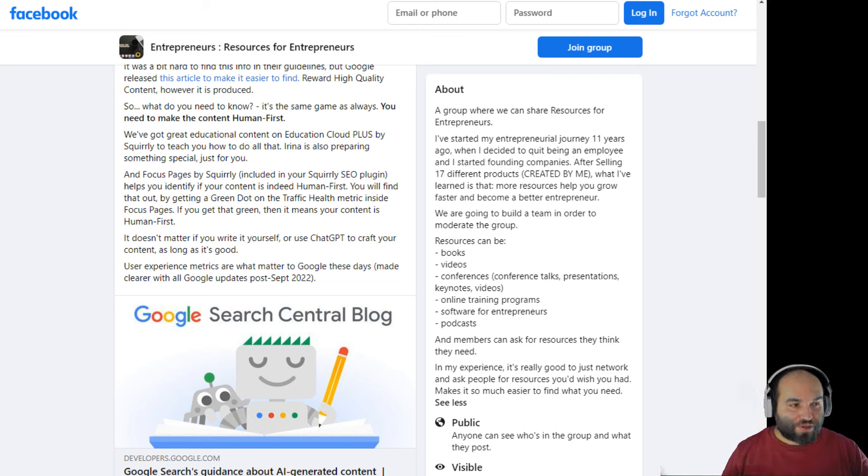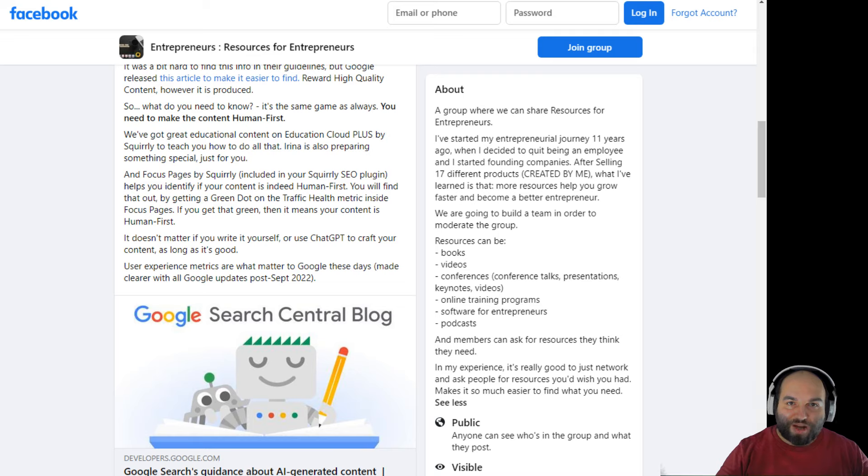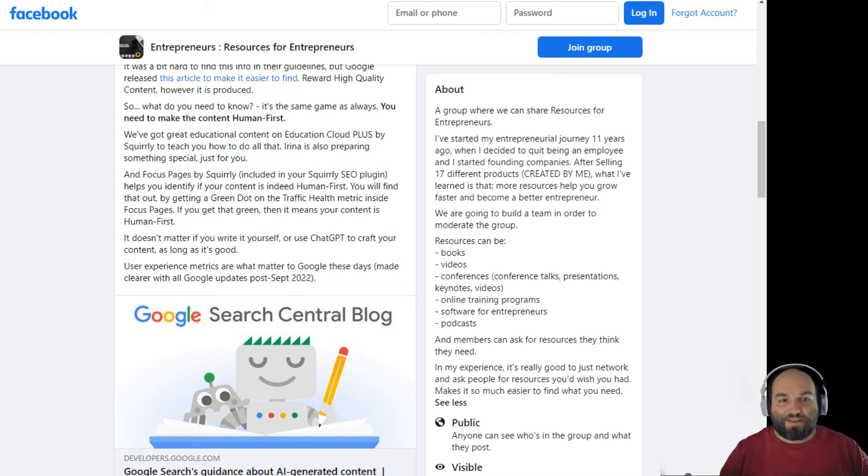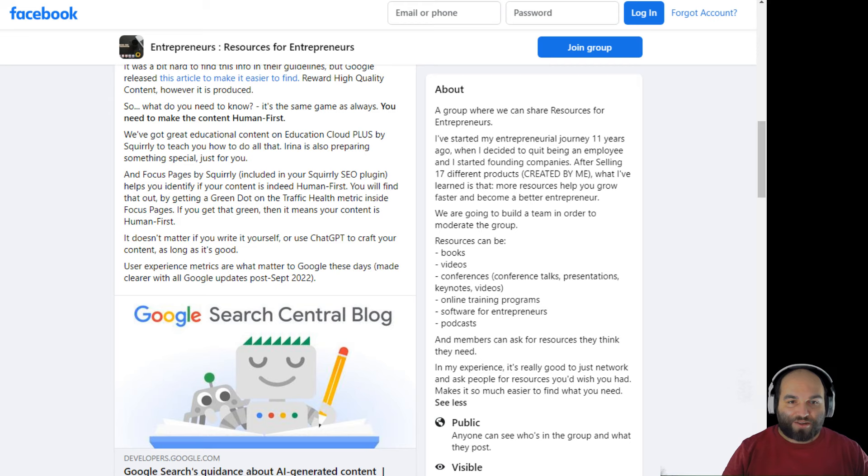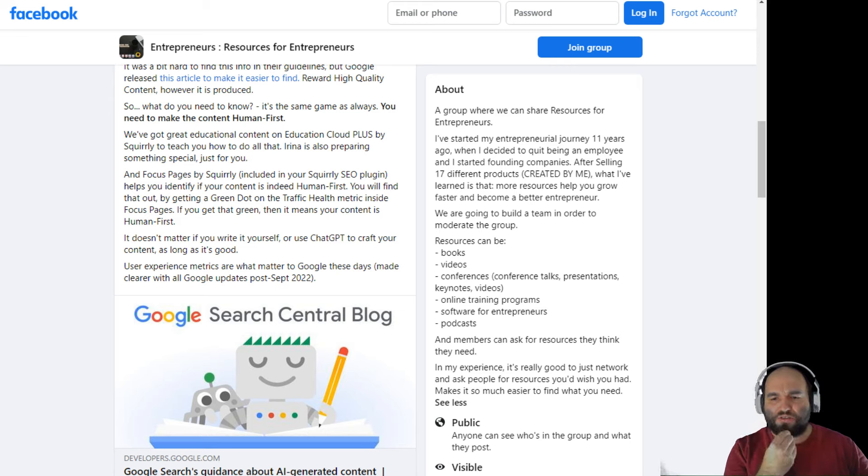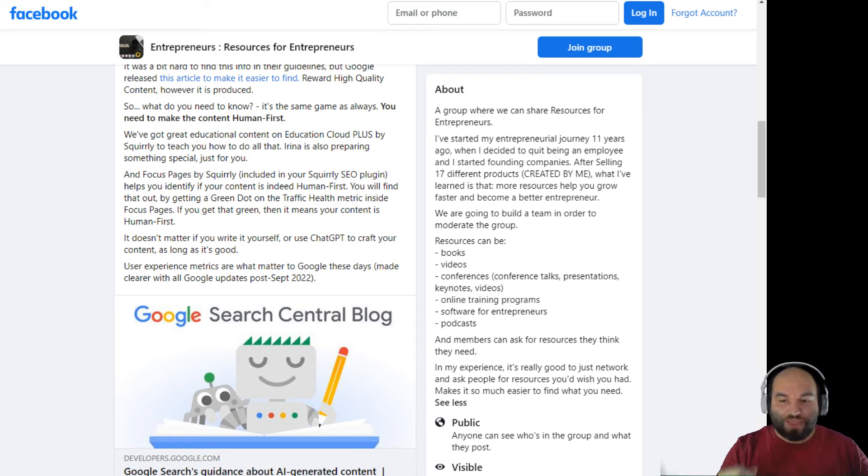So a lot of the things that we have inside focus pages, if you get them to green, they will actually help you realize that your content is now high quality content. Because Google measures high quality content by a different series of metrics. So it's not about the human arrogance, like, I'm going to be very arrogant. Hmm, I've created the best piece of content in the universe. This is completely high quality because it's written by me. No, that's not how it works.